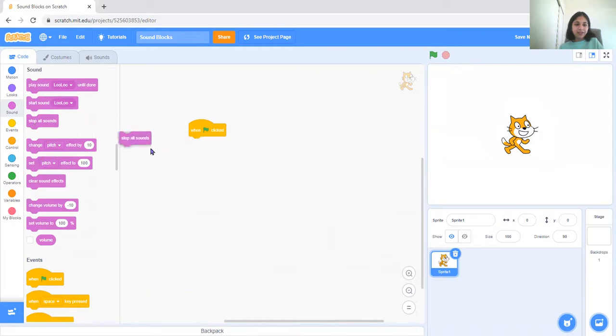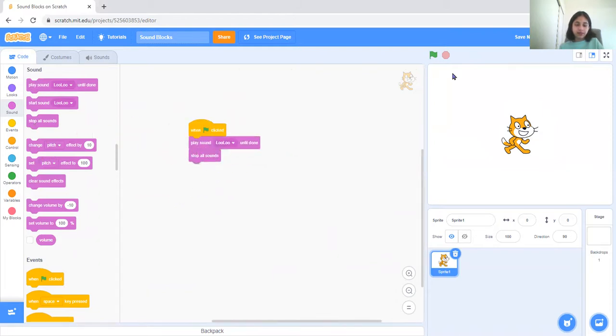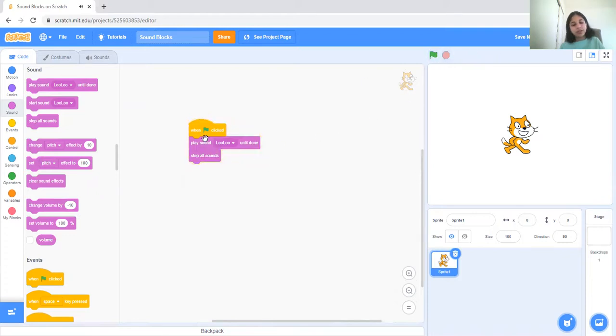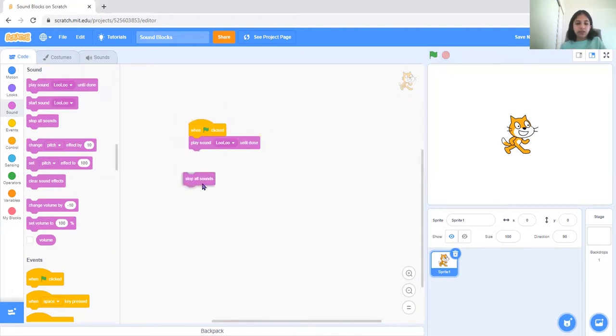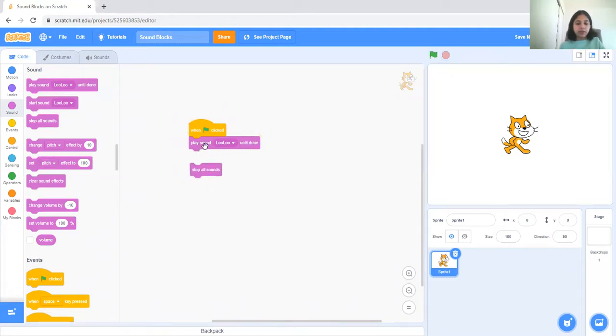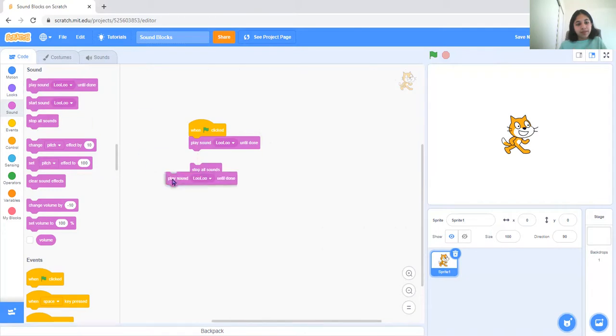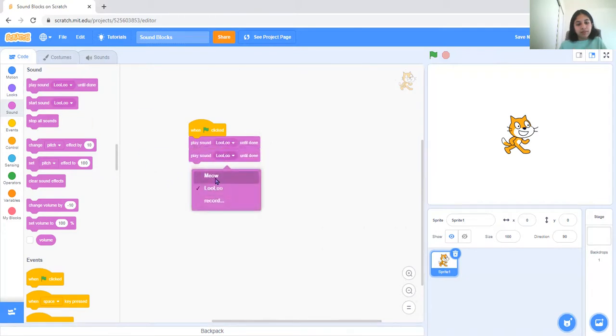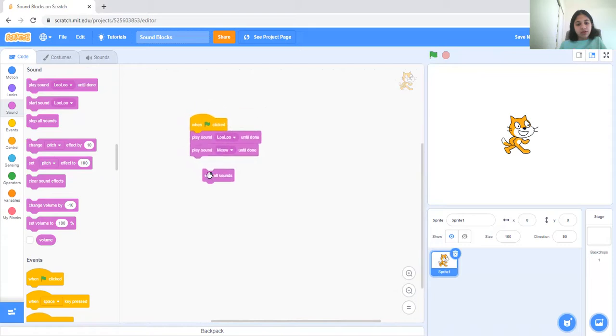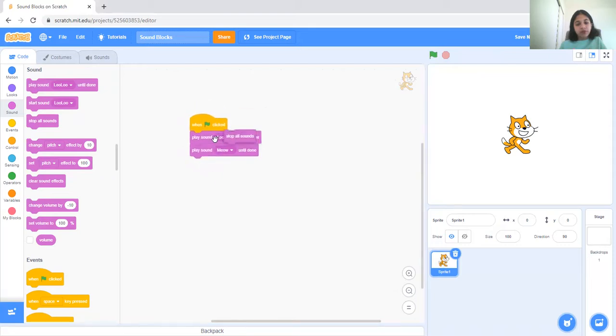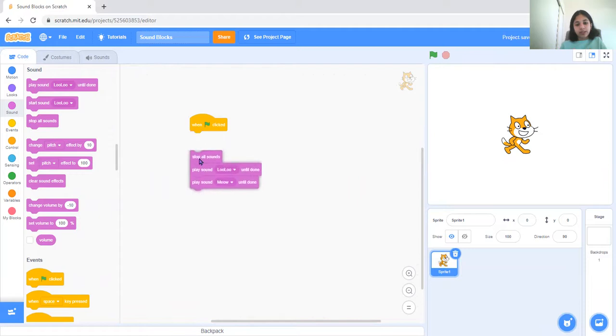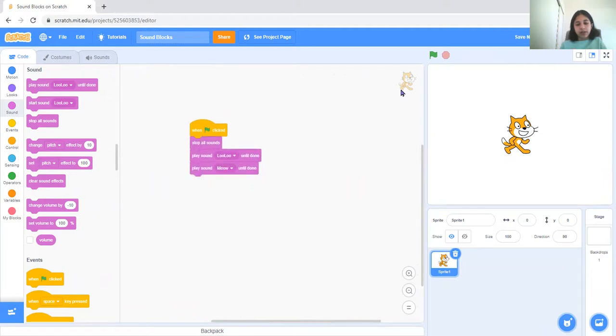So you can only do that once we play a sound. Actually that won't work since it'll just play until it's done, so we will put stop all sounds. So first this will stop all sounds if there's already a sound playing, and then it'll just play the sound.